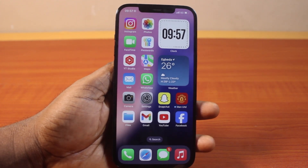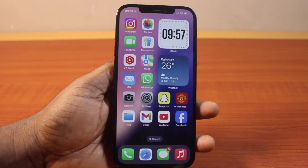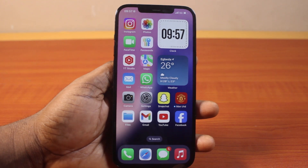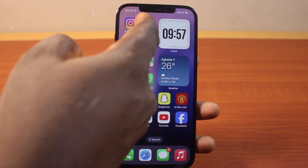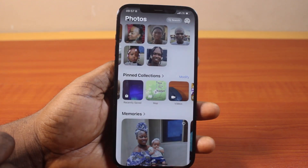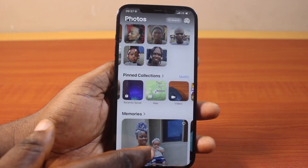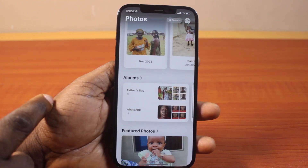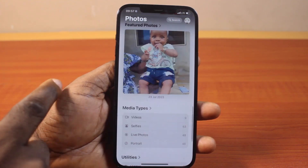Please don't forget to like and subscribe. Here are the steps to take. The first thing to do is open the Photos app. While on this page, just scroll down like this.